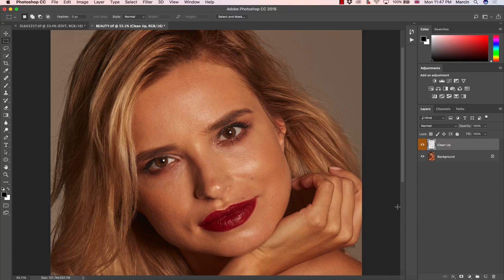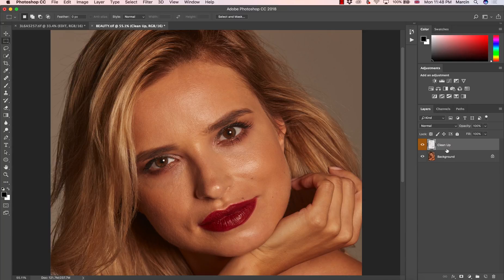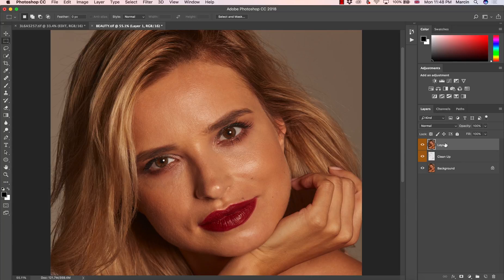First of all, we need to create the proper layers. I have one cleanup layer already here and we need to create two layers, because frequency separation is based on two layers. On one we have mainly information about the color, and on the other we have mainly information about the texture — not 100%, but for example 90% texture and 10% color. So first I'm going to create a stamp final layer on the top.